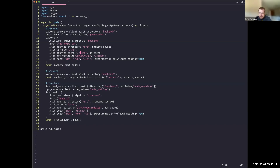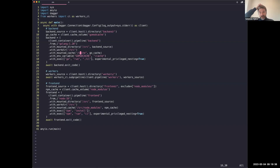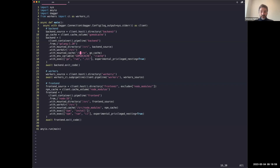Solomon addresses the security question: nested pipelines will be properly sandboxed — each nested pipeline will have access to a real Dagger API so it can run containers, but it won't be able to access the contents of the parent pipeline. The `--privileged-nesting` flag is marked as experimental and intentionally scary for now because it's an early feature and they can't yet promise it's fully sandboxed, but it's designed so that it can be.